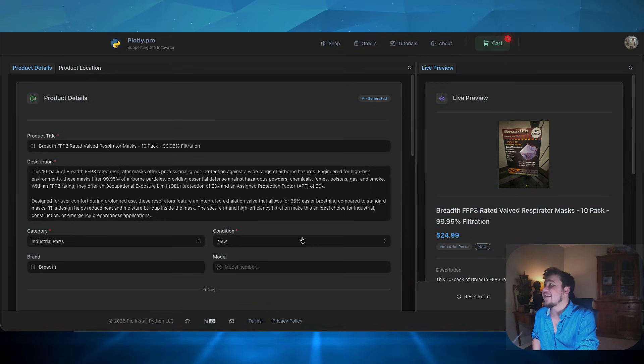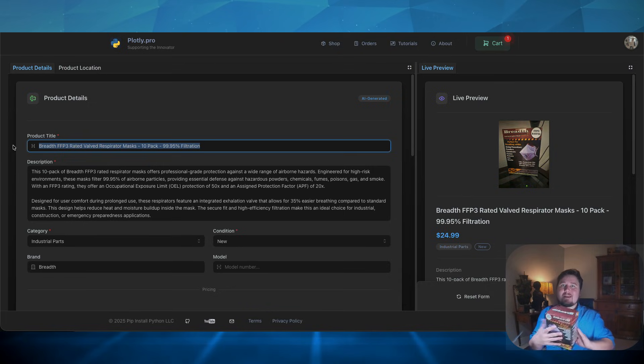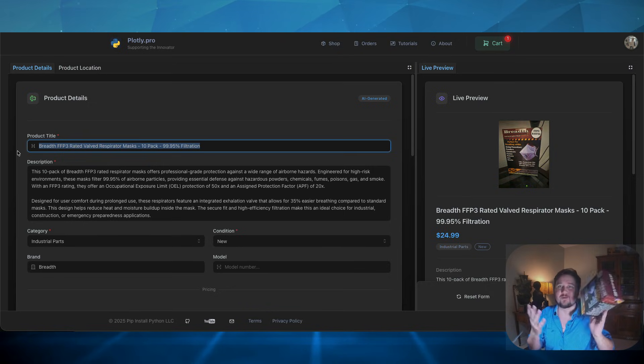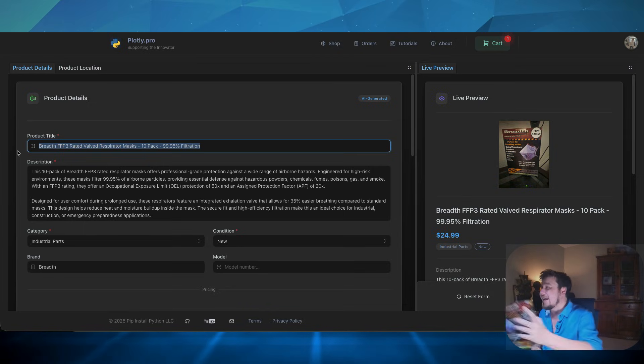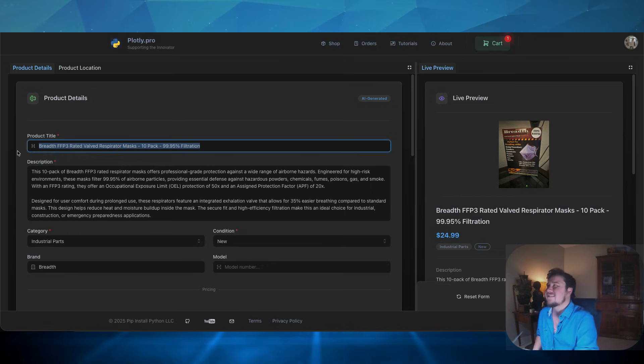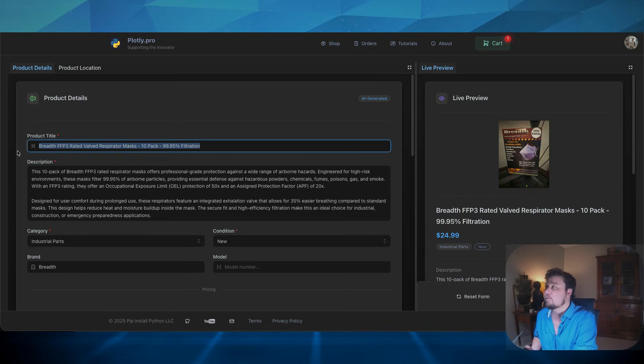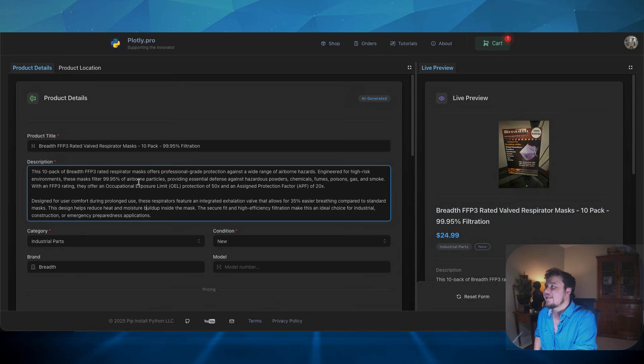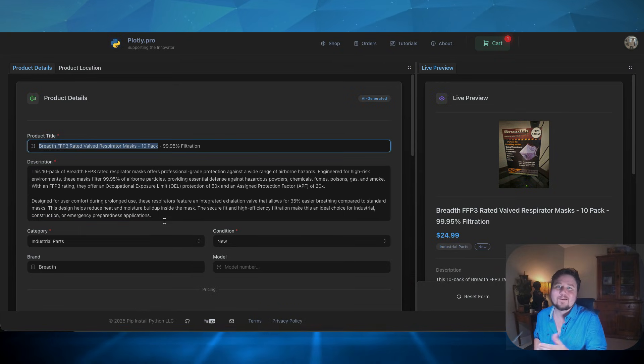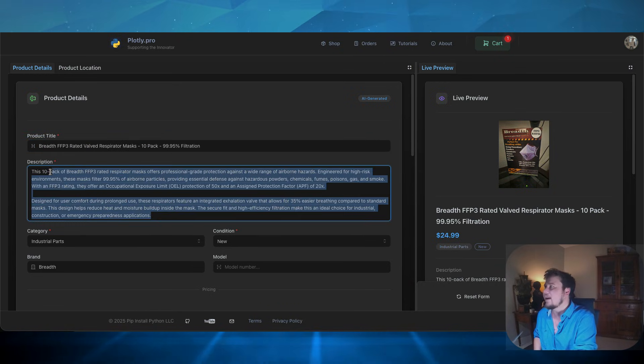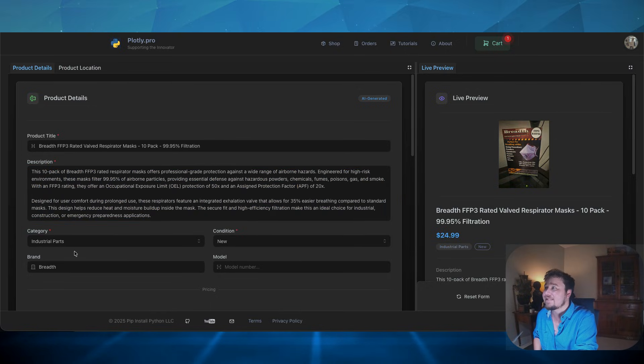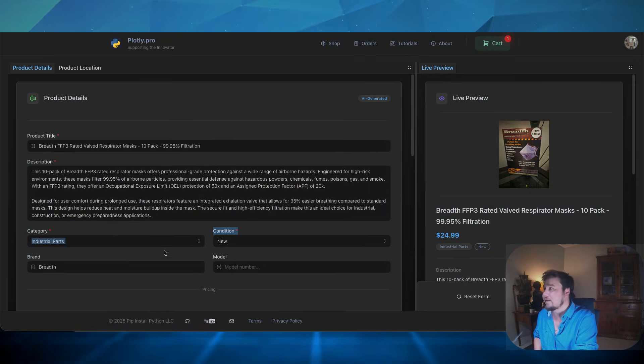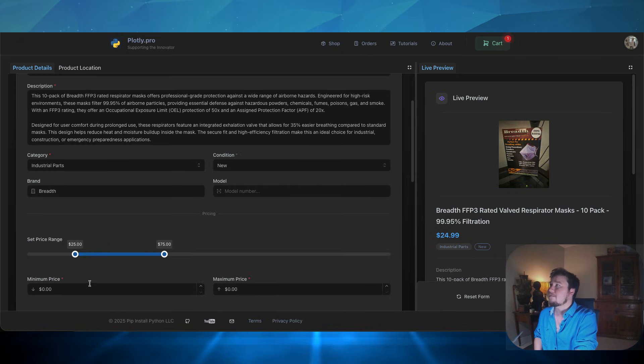So as you can see, it labeled it correctly. This is my business. These no longer exist, but Breathe was the brand and it classified this correctly as an FFP3 mask. And the brand is Breathe. It is also a 10 pack and it picked up a lot of the important information from the product itself. It labeled it in the correct category. It said that this is a new product, which is good. And it labeled the brand.